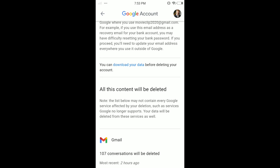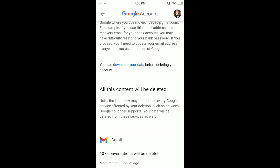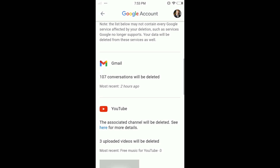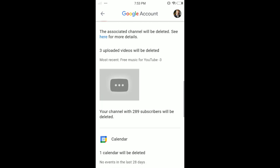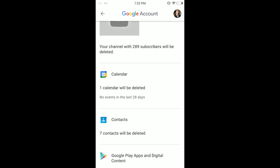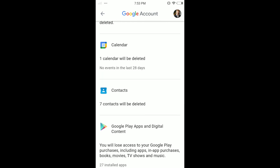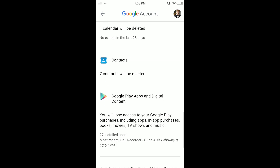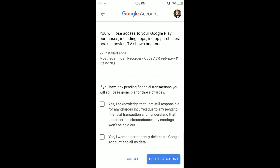You can download your data before deleting your account. Also note that all this content will be deleted: Gmail, YouTube, calendars, contacts, Google Play apps, and digital content.